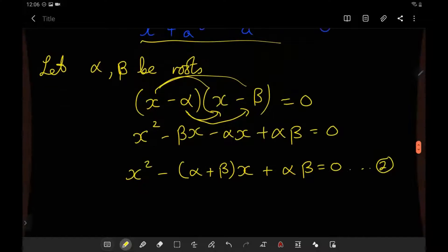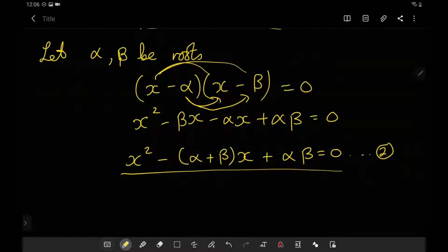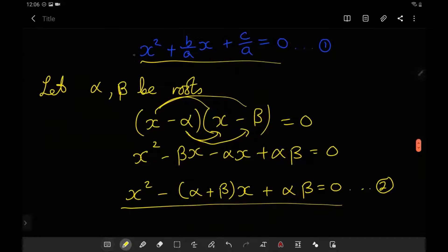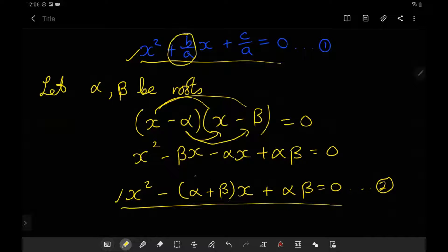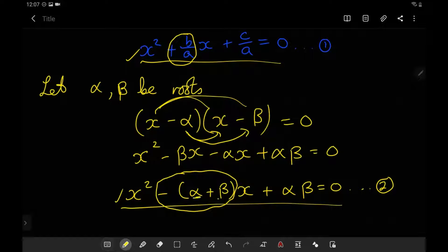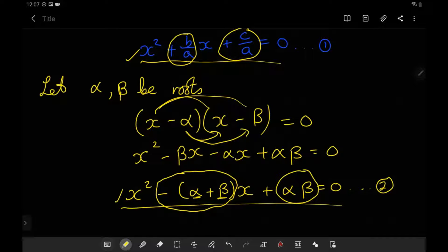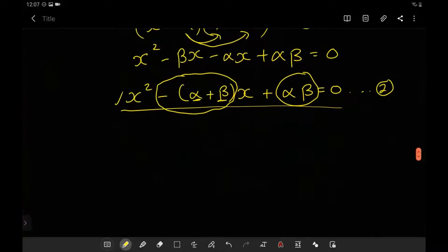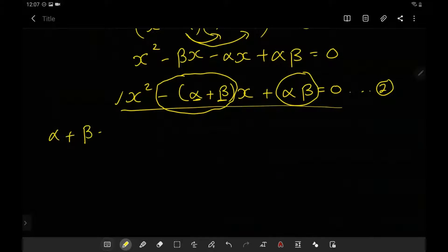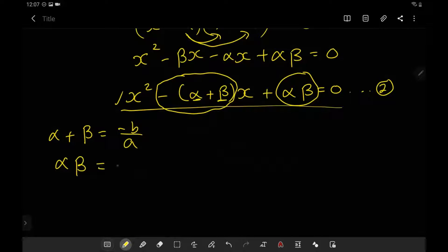The interesting thing happens when we compare the two equations side by side. Both have an x squared. It would be nice if b over a equals negative alpha plus beta, so that the sum of the roots equals negative b over a. Similarly, if c over a equals alpha beta, which is the product of the roots, then the constant is just the product of the roots. And this is exactly what happens: alpha plus beta equals negative b over a, and alpha beta equals c over a.